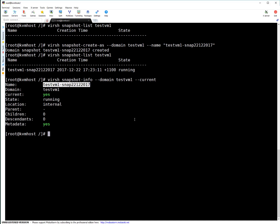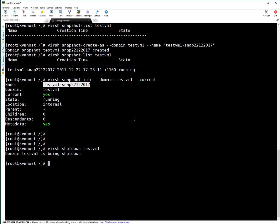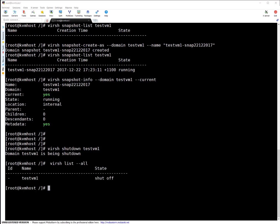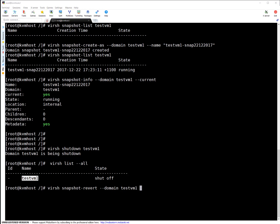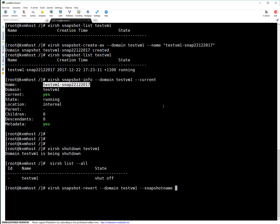Let's assume a scenario where you have made some changes and want to revert to this particular snapshot. For reverting, you specify the domain and which snapshot to revert to using: virsh snapshot-revert --domain test-vm1 --snapshotname, and you put this particular snapshot name. Use --running to specify that it should revert into a running state. It may take some time — actually it was quick. This is done and now you can power on your VM.